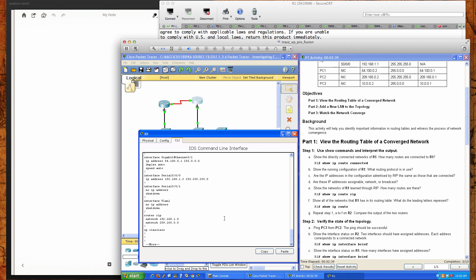VLAN 1 is down. We're currently using the RIP routing protocol and there are two statements there. There's a network statement for the 192.168.1.0 network and there's also a network statement for the 209.165.0.0 network. If you pay close attention, the 192.168.1 is a class C address and the 209.165.0.0 is also a class C address.